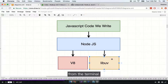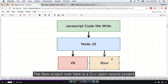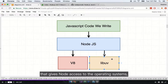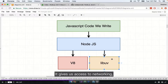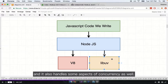The libuv project is a C++ open source project that gives Node access to the operating system's underlying file system. It gives us access to networking, and it also handles some aspects of concurrency as well.